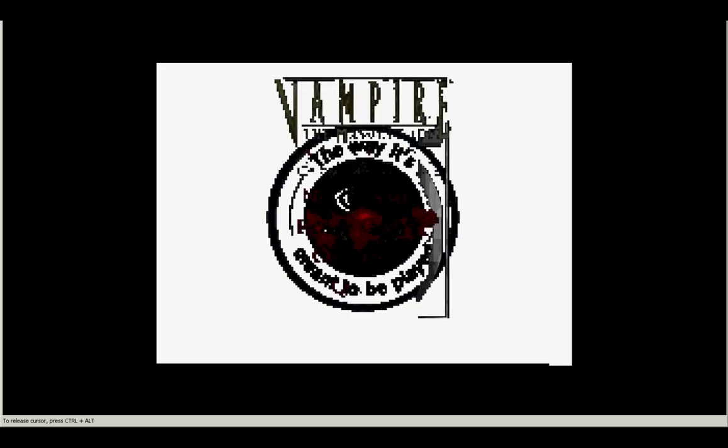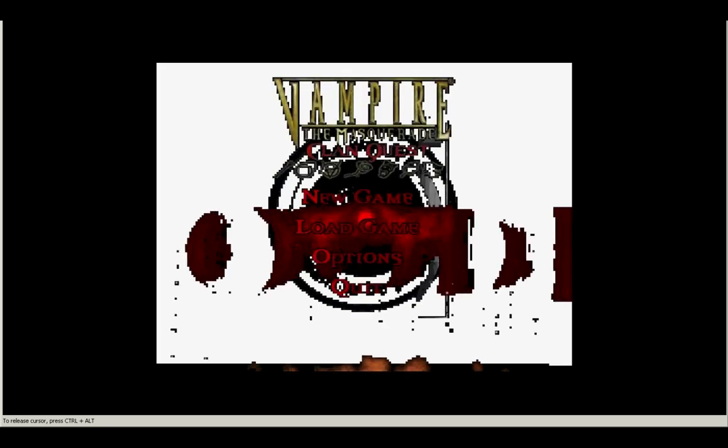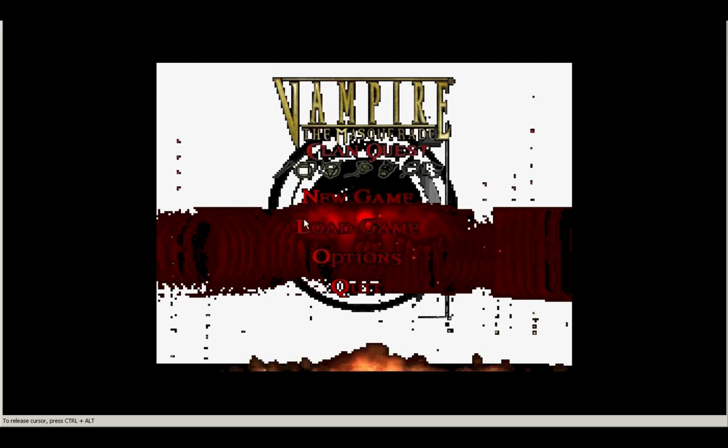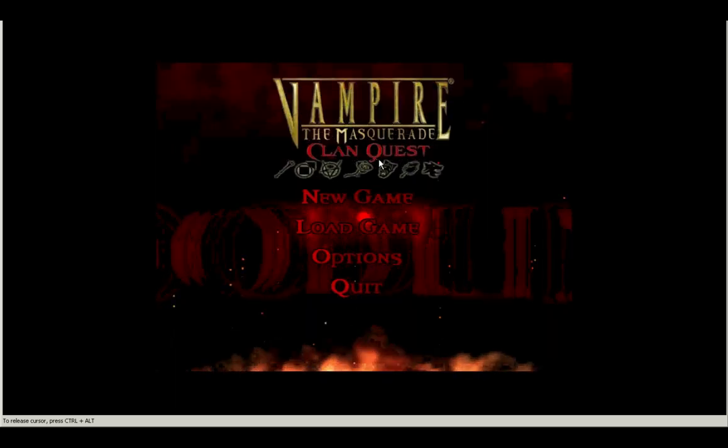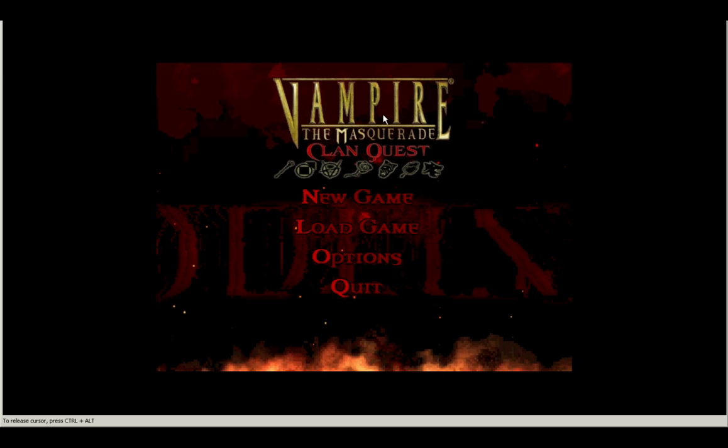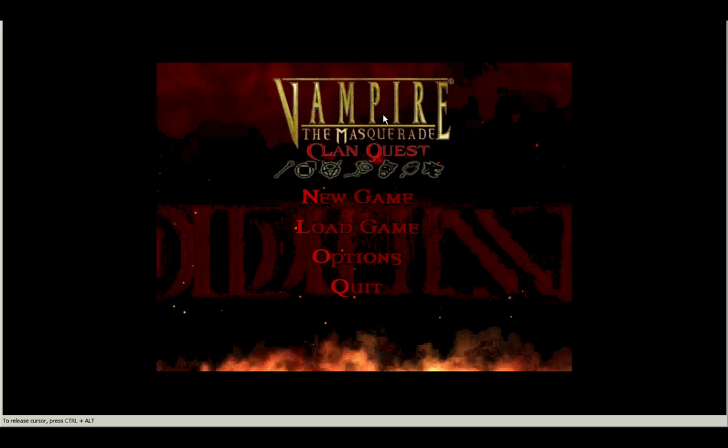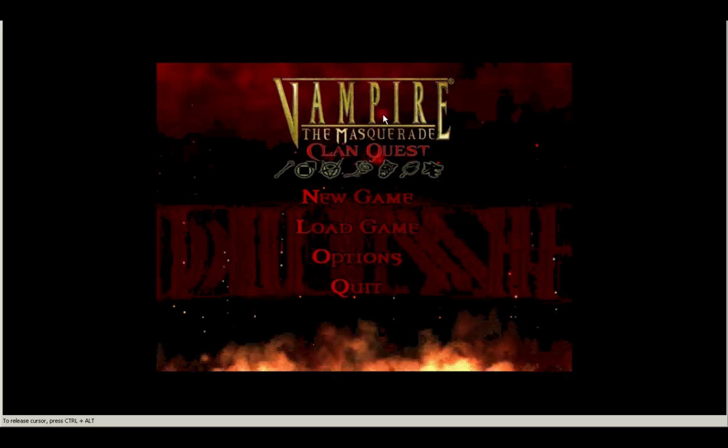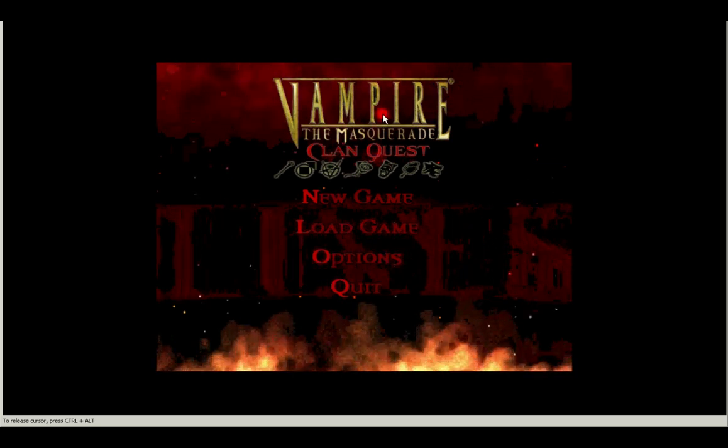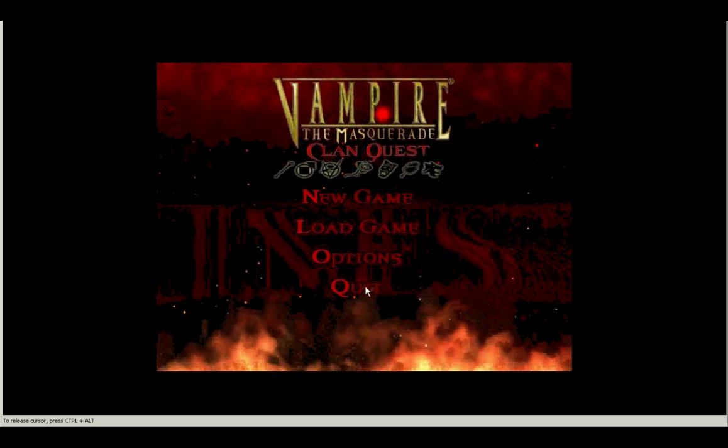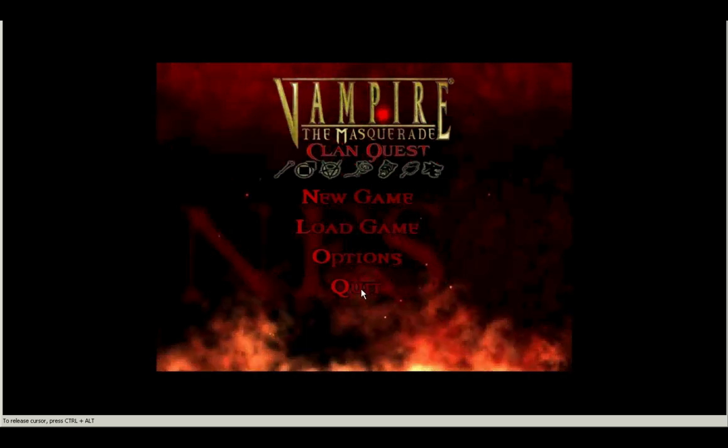And so the first clue that it's installed correctly and you did everything right was that you'll see this Clan Quest header underneath the Vampire the Masquerade header. So if you've done that, you know you've done things correctly, you can go ahead and start playing the game and enjoy this new Bloodlines experience.